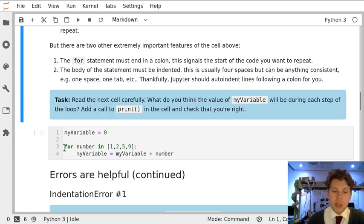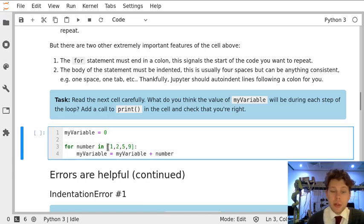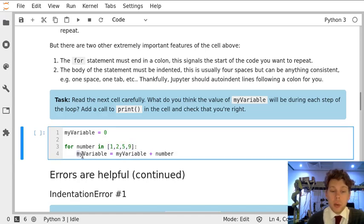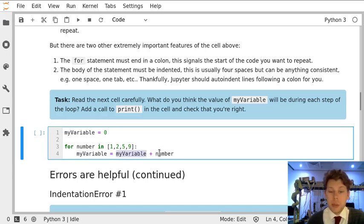We've then defined a for loop and we've said for number in this list which contains the numbers 1, 2, 5 and 9, we're going to take my variable and set it to a new value which is the existing value plus the number.